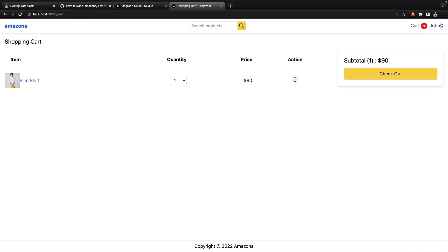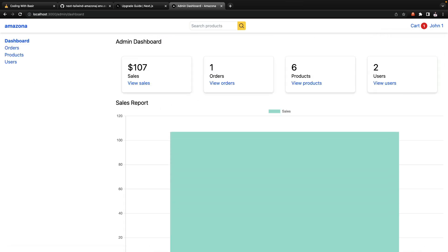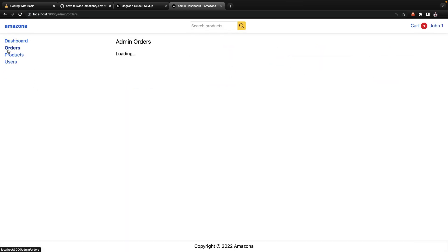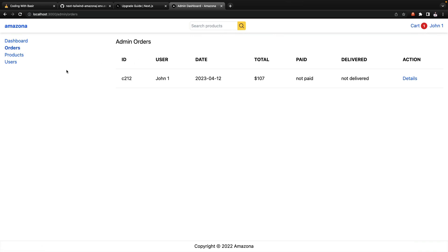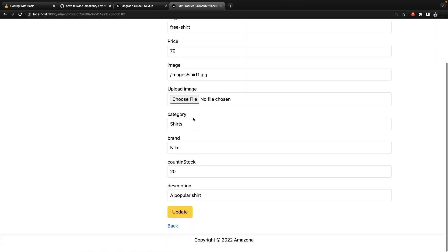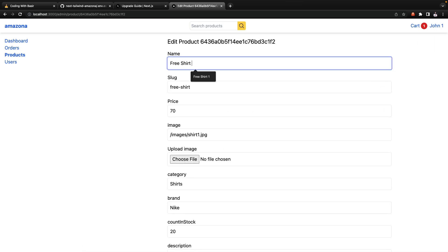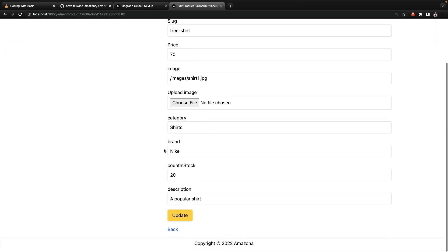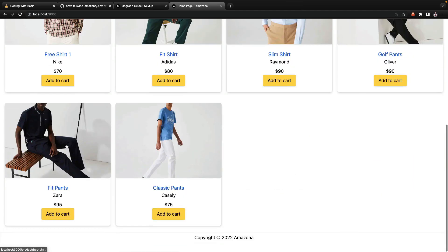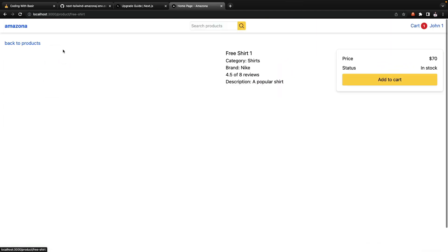Let's try search for let's say shirt, I have result here. Let's go to the admin dashboard, here I have chart, go to orders, product, edit a product, update. Let's make it Free Shirt 1 and update it, it works. In the home page it is applied.